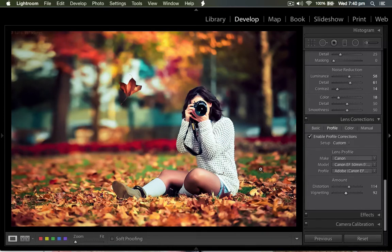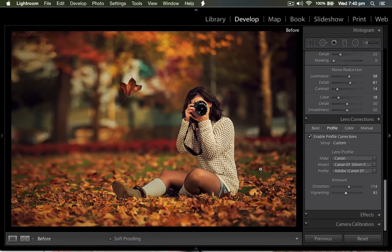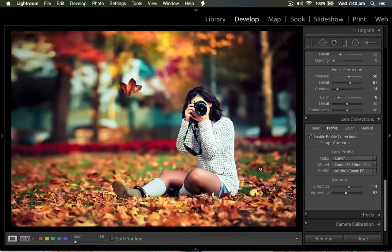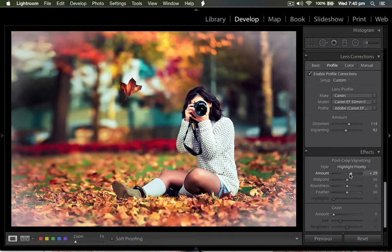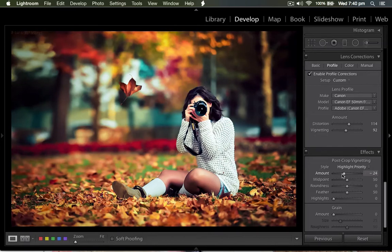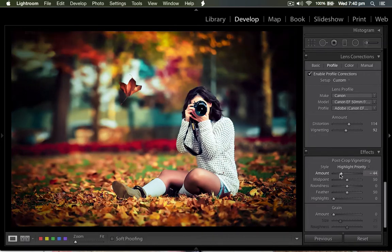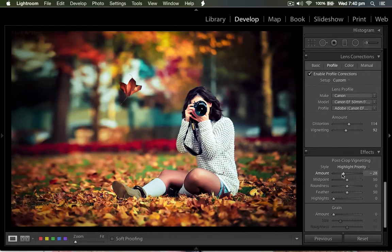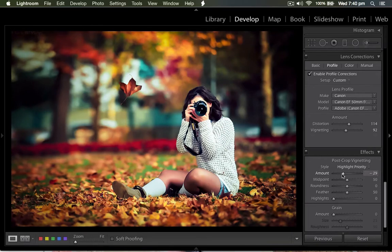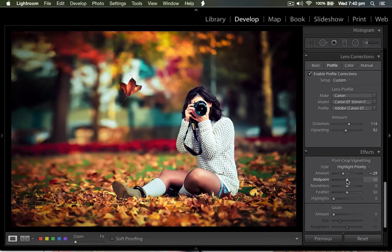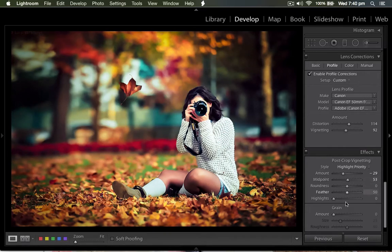So now you can see the before and after. I bring back the vignette. If you want the vignette like this, this is the background vignette. So I set it to minus 25 to 30. If you want the midpoint, you can change it wherever, but I don't change.